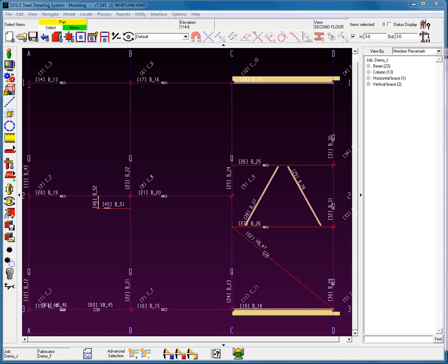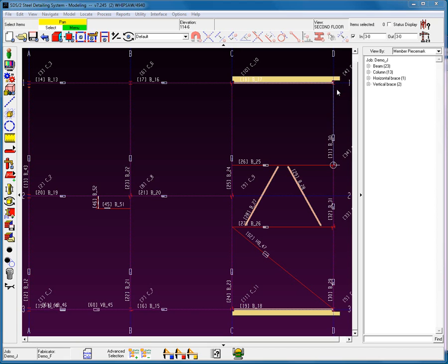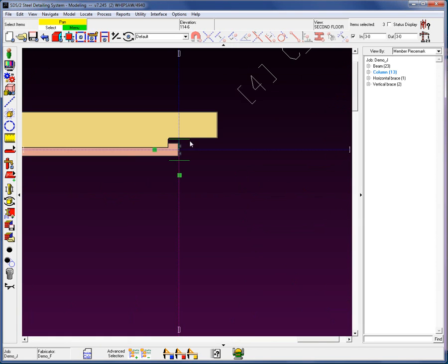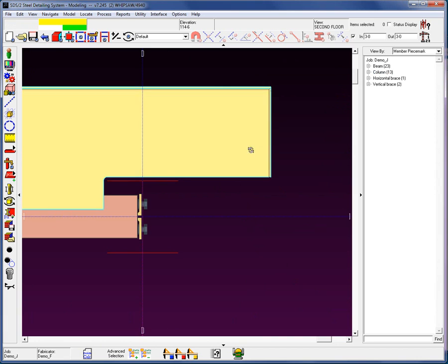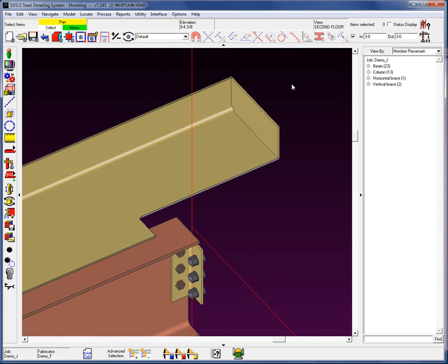Now, SDS2 does provide something called user welds. When a connection is generated by the system, the system will generate the welds. But let's say, for example, I would like to add welds to this plate right here that we added on this pour stop.